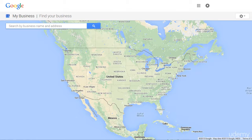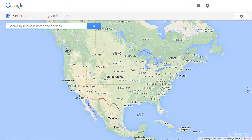Once you log in, you're going to be presented with a map and a search box. This is where we can go ahead and see if the business is already listed. Now, others can actually list the business, and if that has already been done, we want to make sure that you take ownership of that listing so you have full control and can begin the ranking process. So the first thing we want to do is go ahead and search.